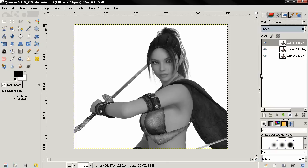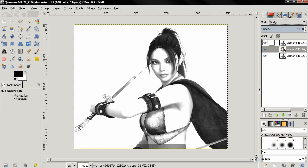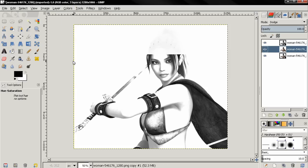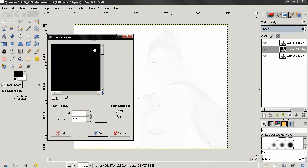I'll move on to the middle layer, click on it to make it active, and change the mode to Dodge. Next, with this layer selected, I want to go to the Colors menu again and choose Invert. Then I'll go to the Filters menu, then Blur, and choose Gaussian Blur.